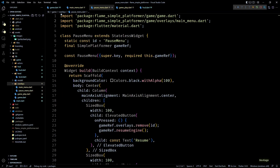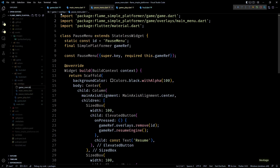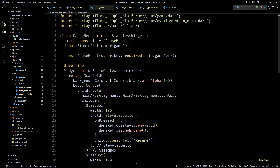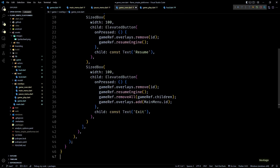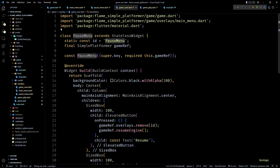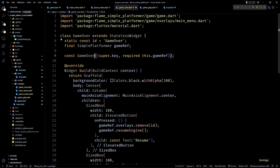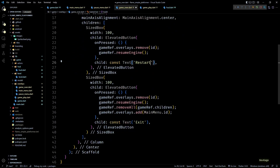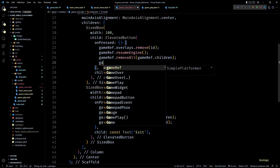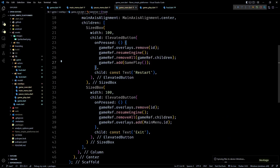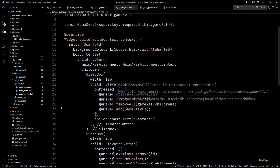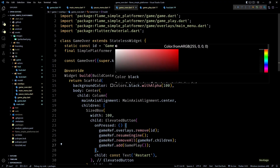I'll create a new file called game_over.dart and use the code for PauseMenu as a base, since it already has the transparent background and code for the Exit button. I'll change the class name, constructor name, and static string id to GameOver. The first button will display Restart instead of Resume — and luckily half the code for Restart is already here: after removing the current overlay and resuming the engine, you just remove all components from game and add a new Gameplay instance.